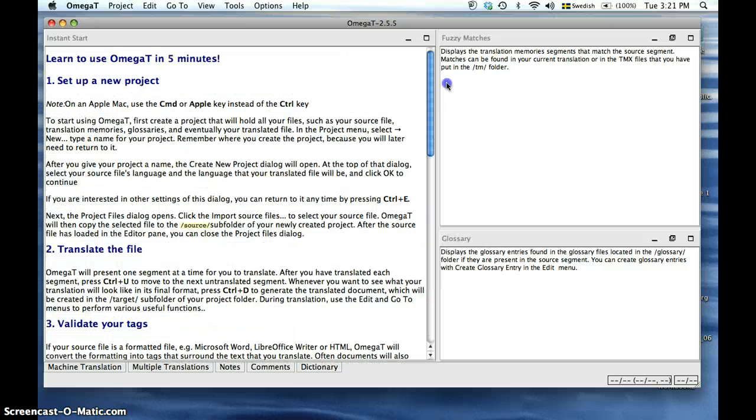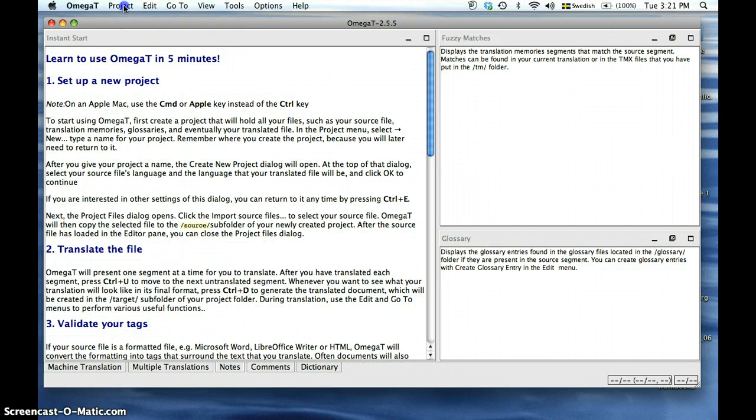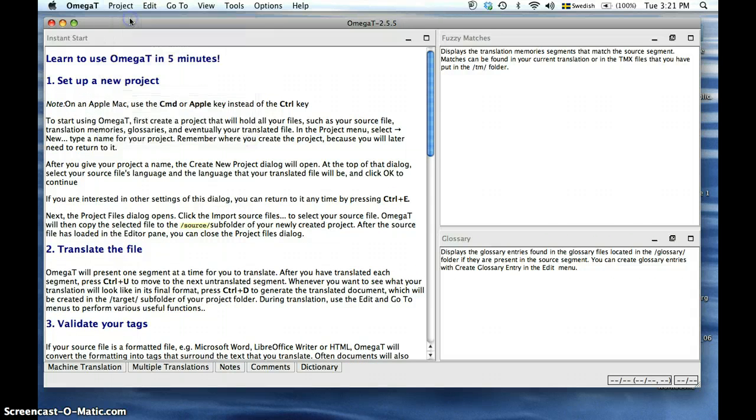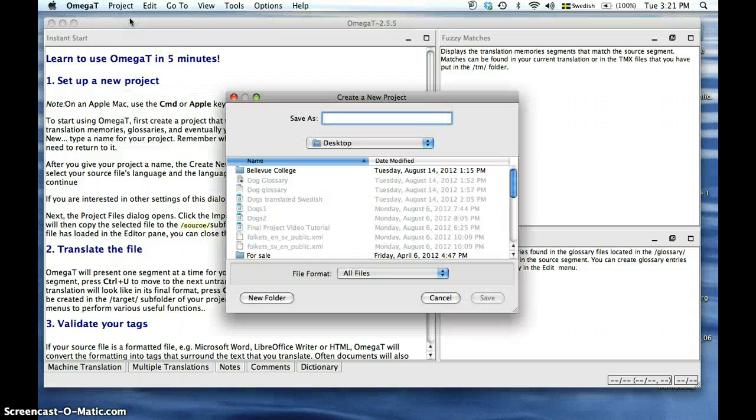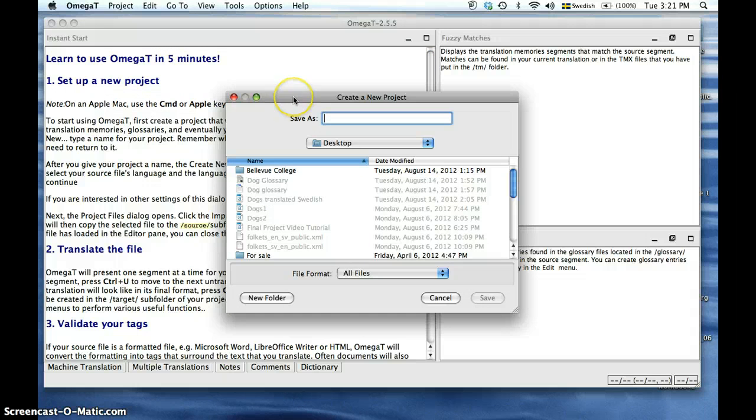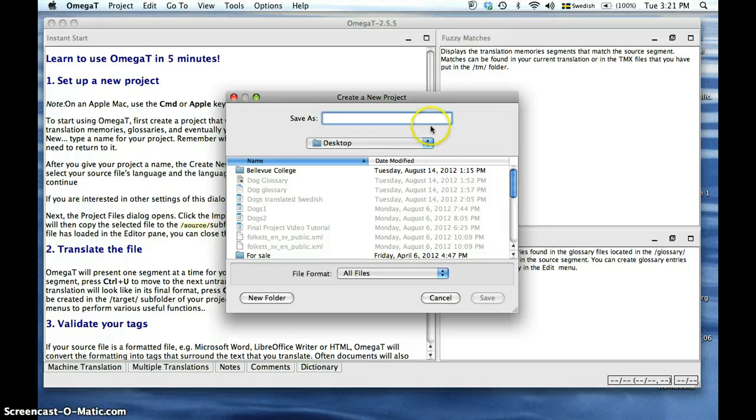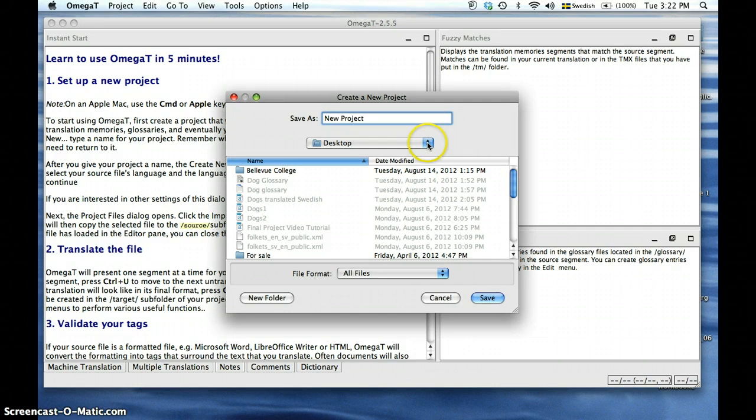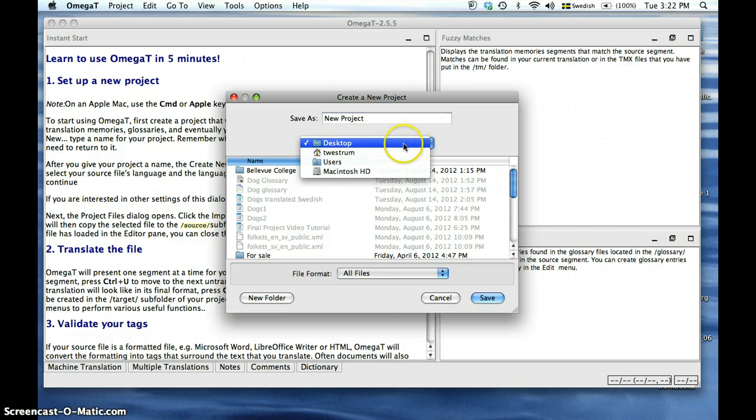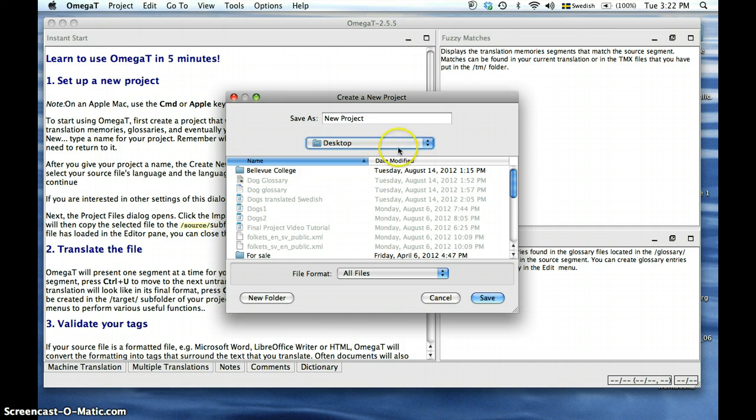We are going to start a new project today by clicking on Project and selecting New. This will bring up a new window asking you to name your project. We will name our project New Project. It will also ask you where it will be located and saved. We are selecting the desktop.